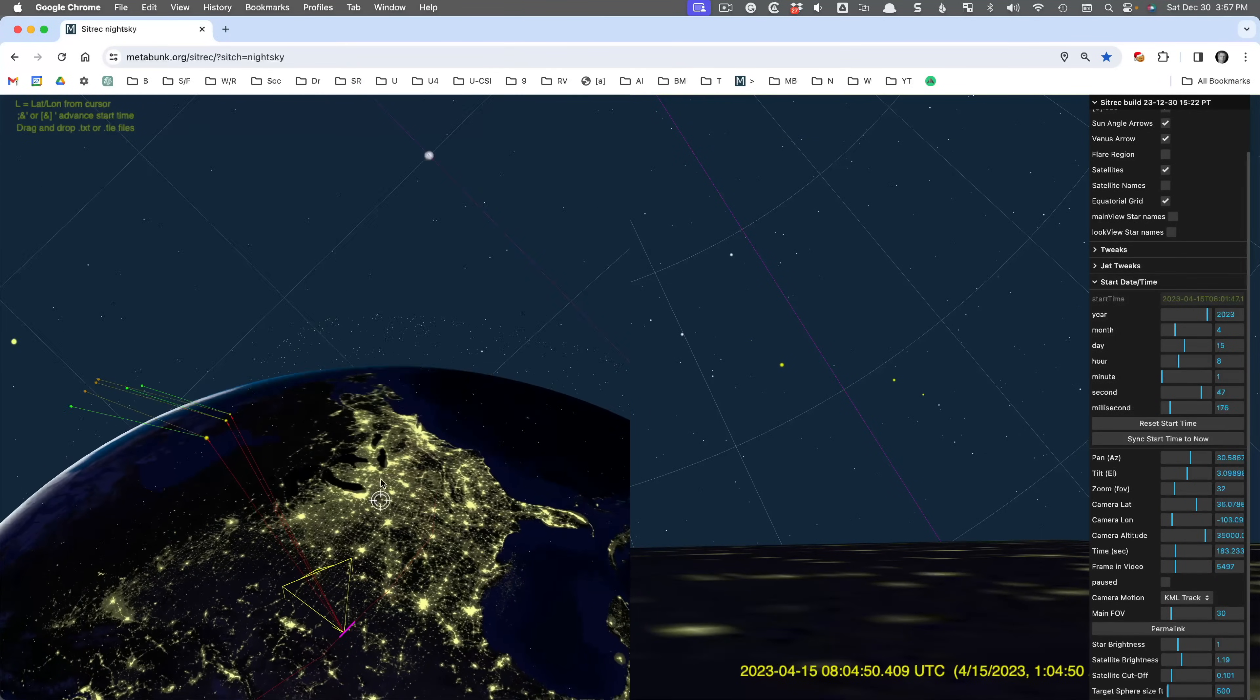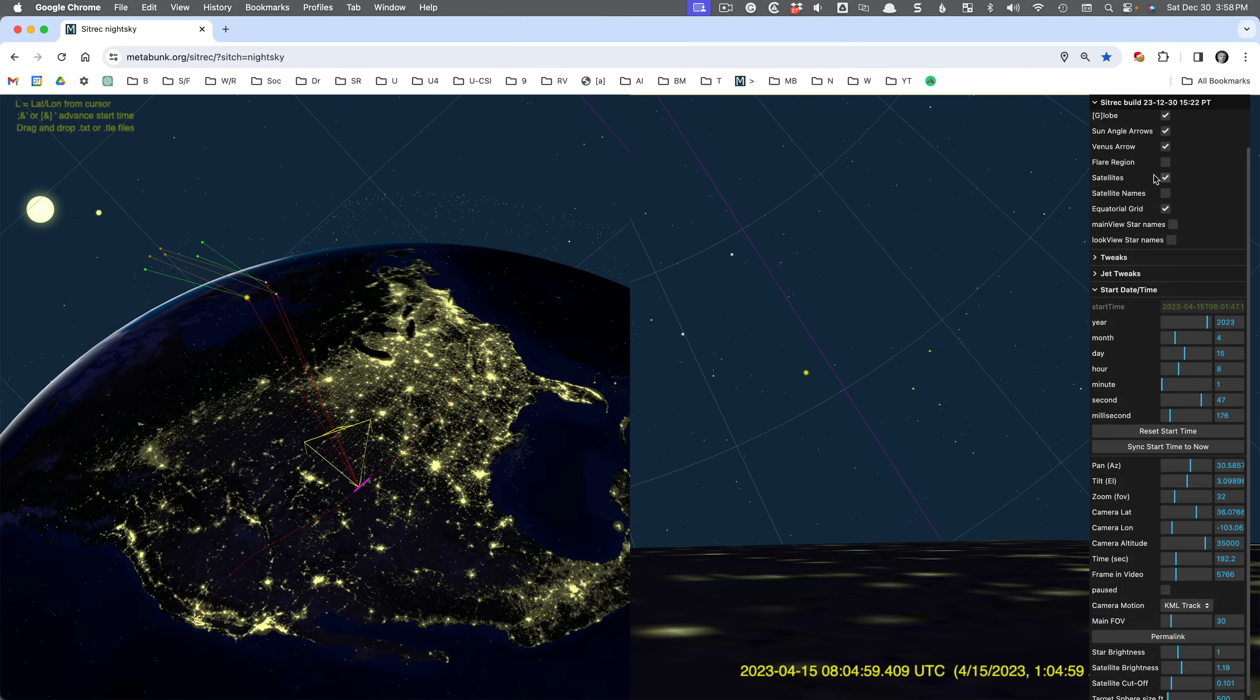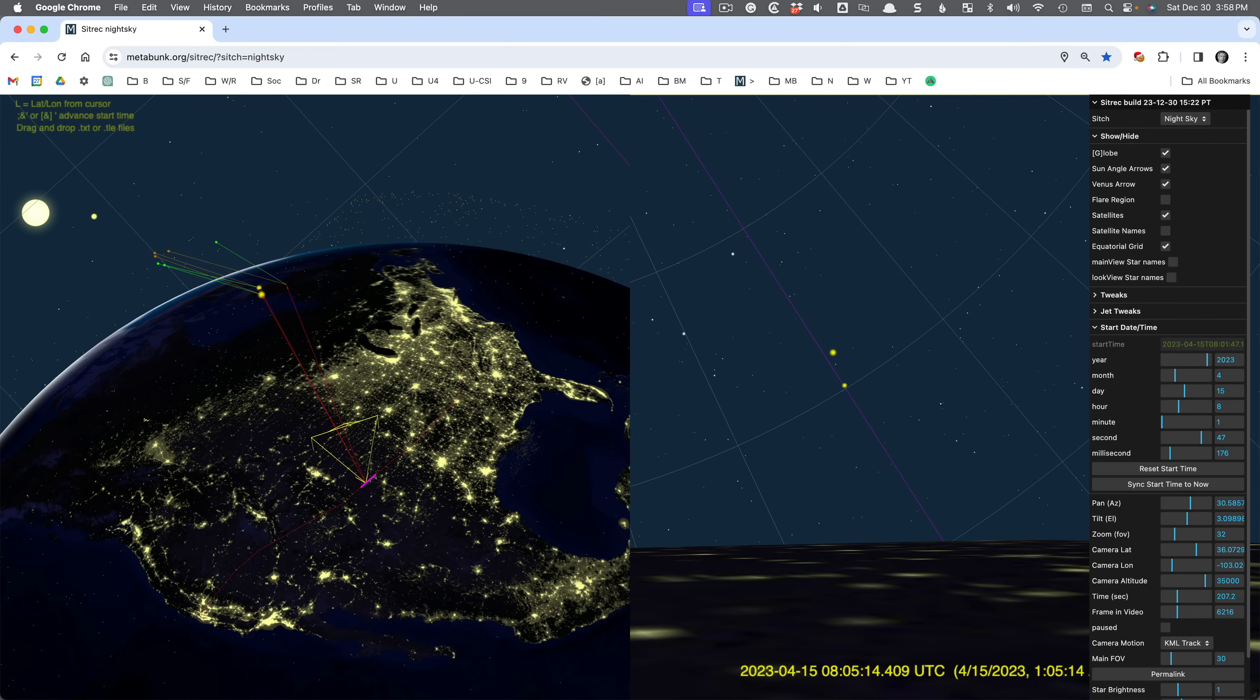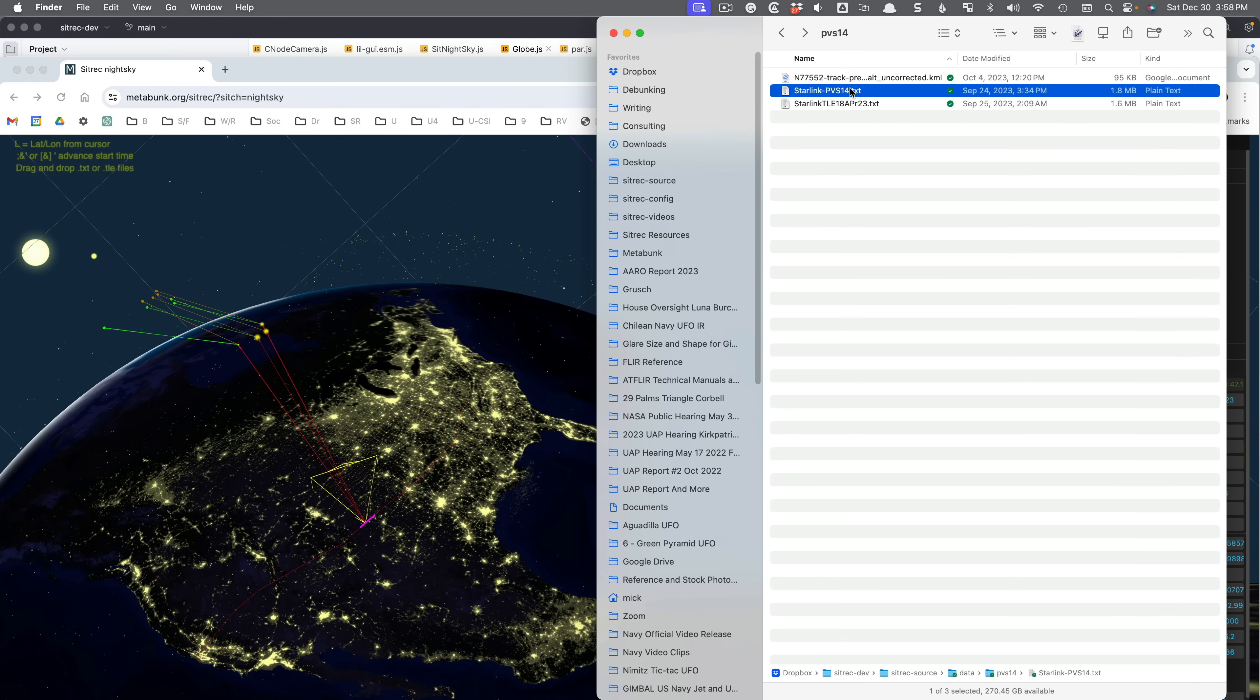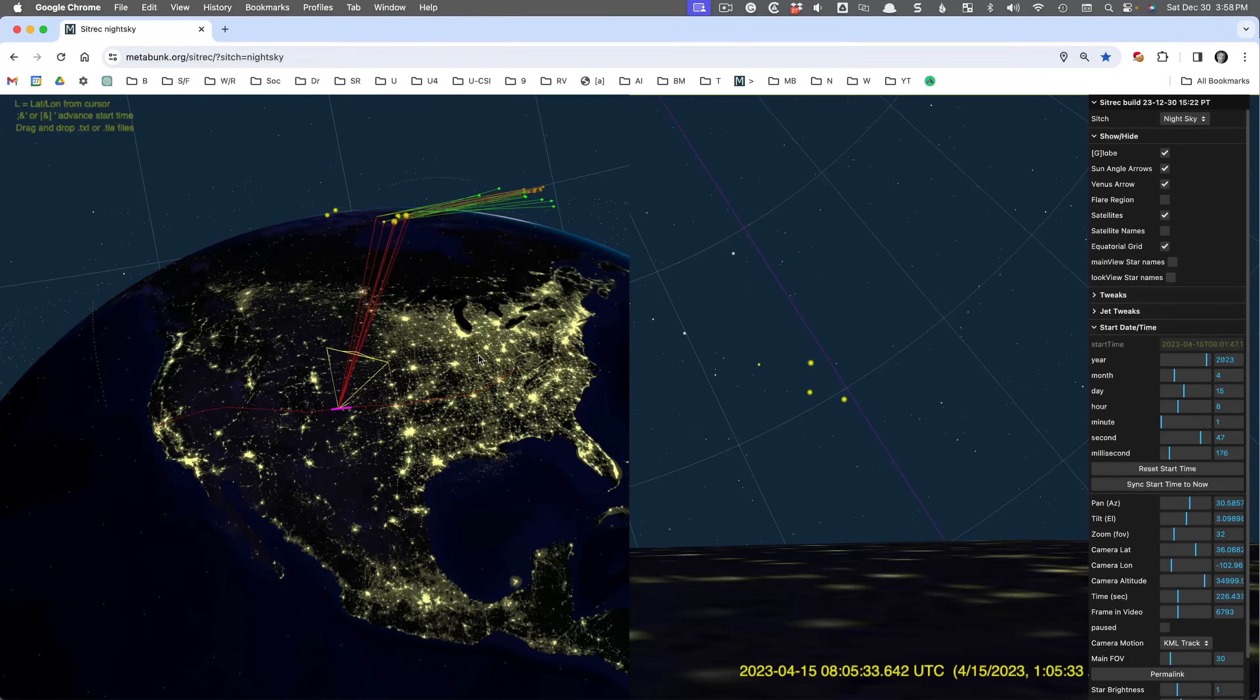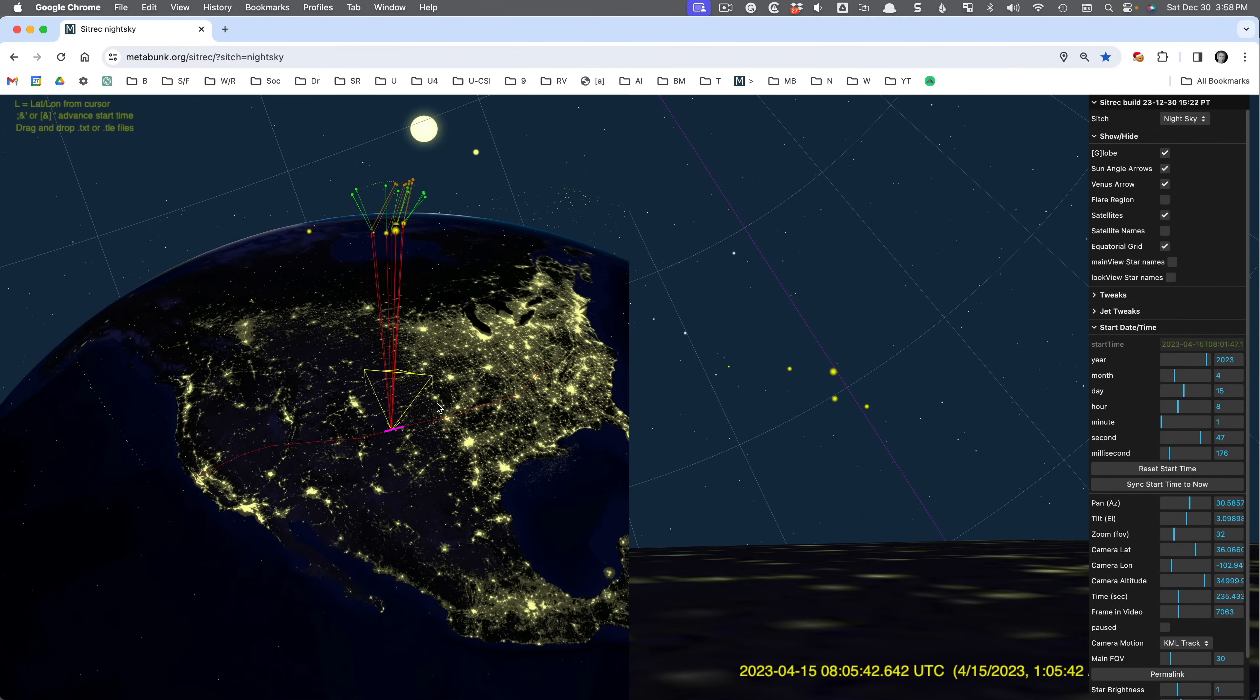And once you've done this, if you want to share it with someone, you can actually create a permanent link. But before I do that, this was back in April. So the default Starlink satellites that are loaded are the current ones. Eventually, I'm going to make it so it will get the historical ones. But right now, what you can do is you can take an older TLE file and just drop it in. And you see the satellites called Change Positions there, and that's because they're actually using the correct ones for that date and time. But this was an actual case.